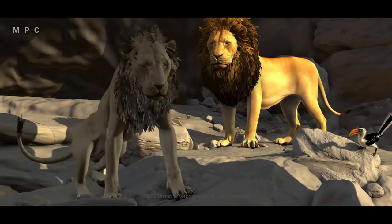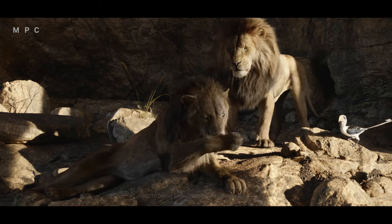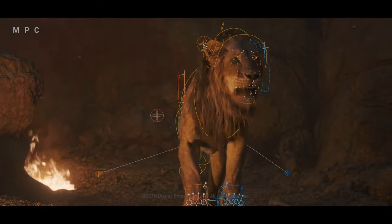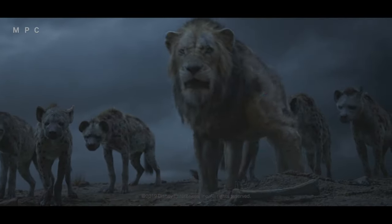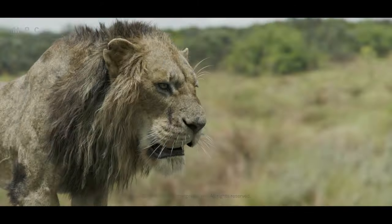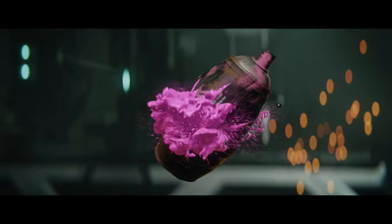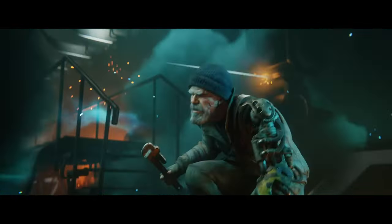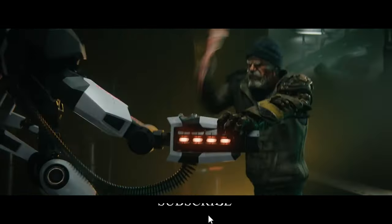iClone faces stiff competition from both high-end 3D animation tools and other user-friendly platforms. Autodesk Maya stands out as the industry standard for 3D animation, widely used in film, TV, and game development. Although Maya offers more advanced features, it is significantly more expensive and has a steeper learning curve compared to iClone. Blender, a free open-source 3D creation tool, has also gained popularity, offering a wide range of features for modeling, animation, and rendering, but comes with a higher learning curve.